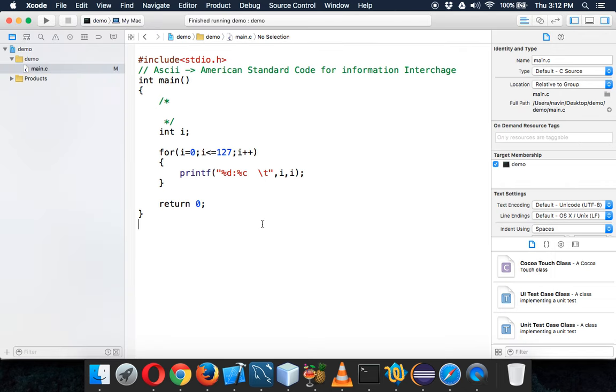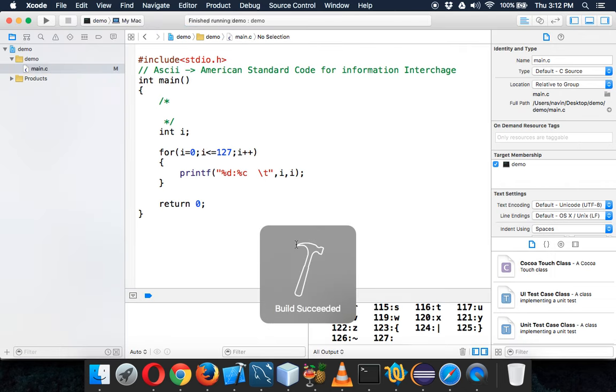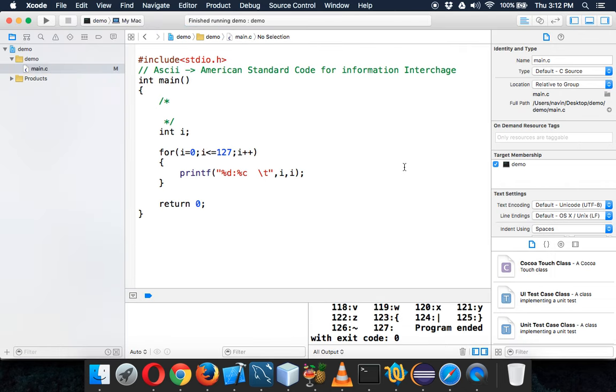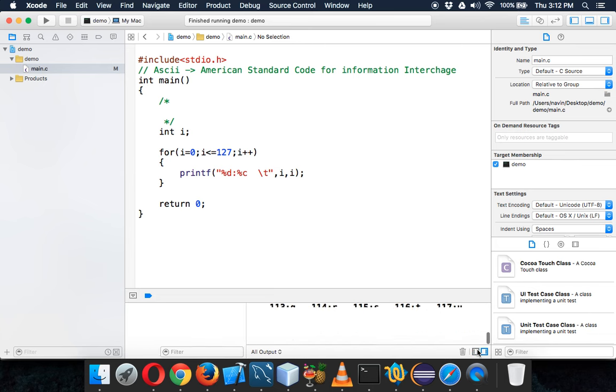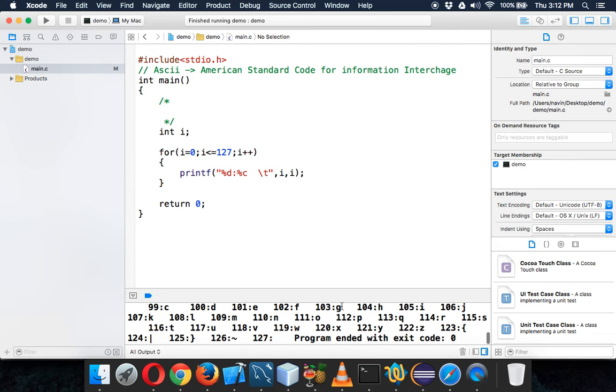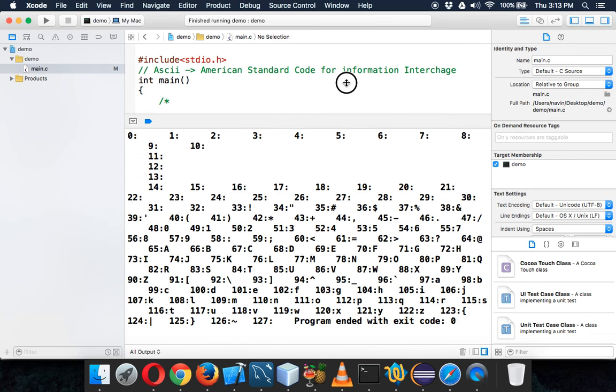And this was the output we got in the video. Okay so this is your output. So that's it, that's how you have to print ASCII values. So thanks, thanks for watching and do subscribe for other videos.